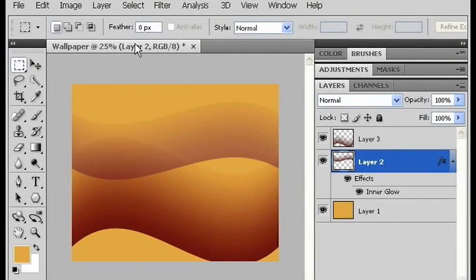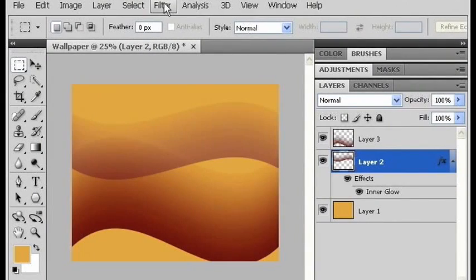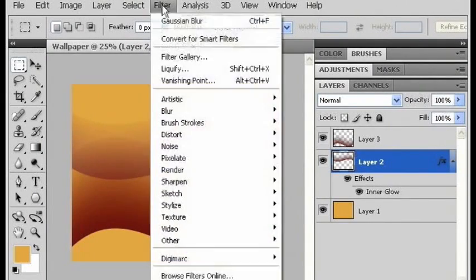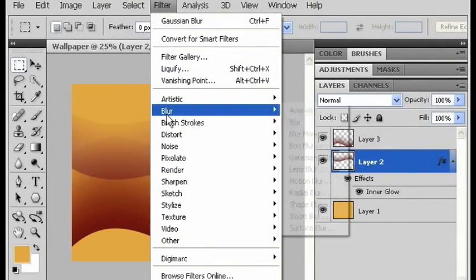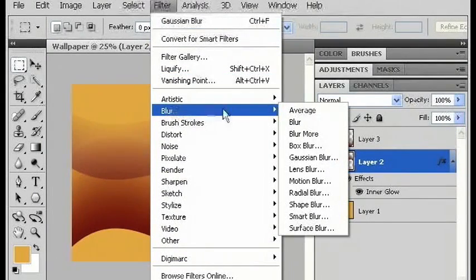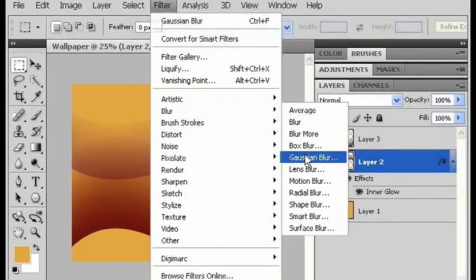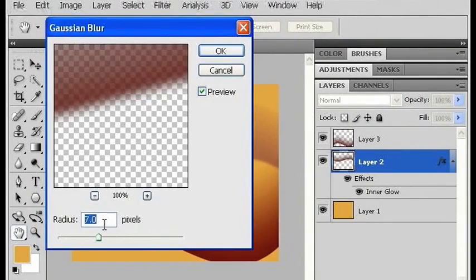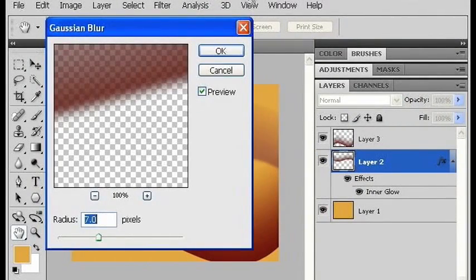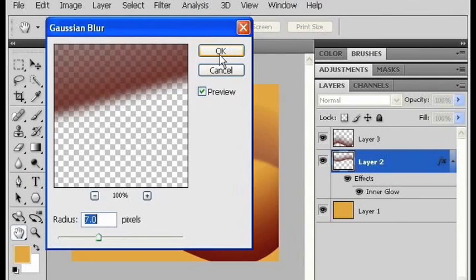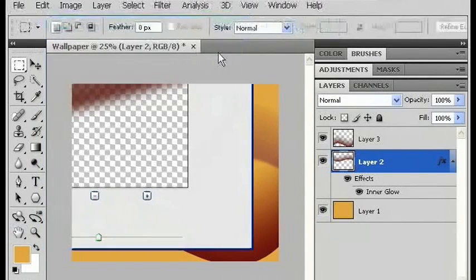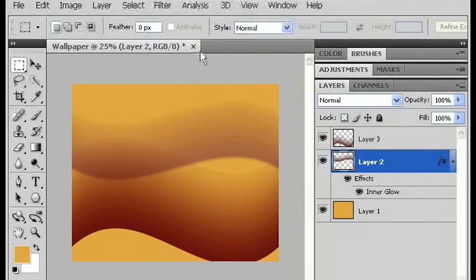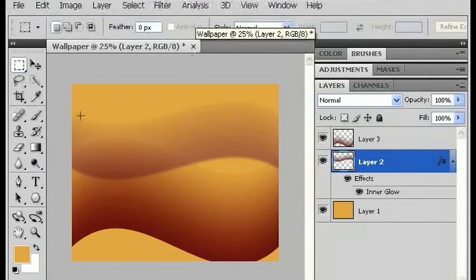Now I'm going to blur it by going to filter, blur, and I'm going to add a 7 pixel Gaussian blur. Click OK. It's just kind of fuzzy the edges a little bit.